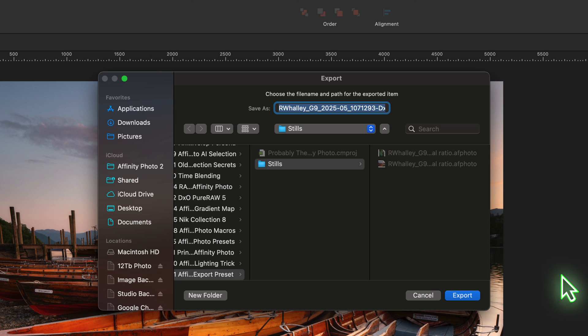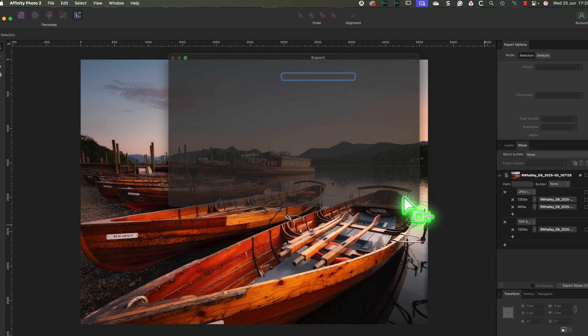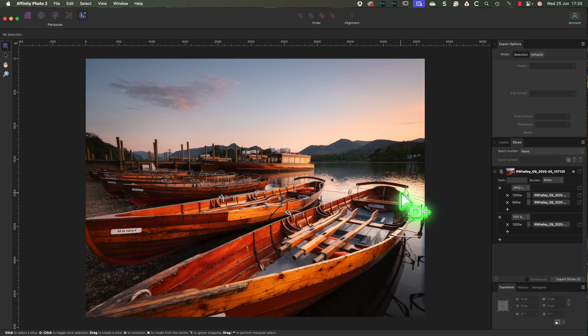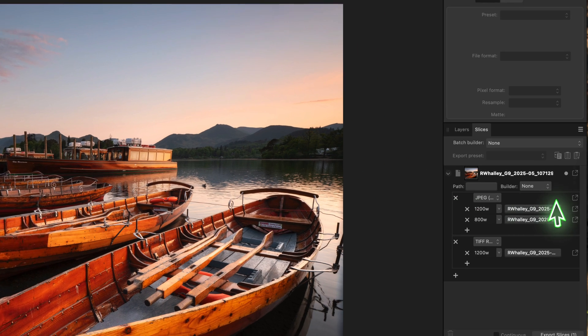The export dialog opens and you can choose where to save the image. Then click export and Affinity Photo saves the resized version. However, supposing you want to export both of the JPEG versions simultaneously.